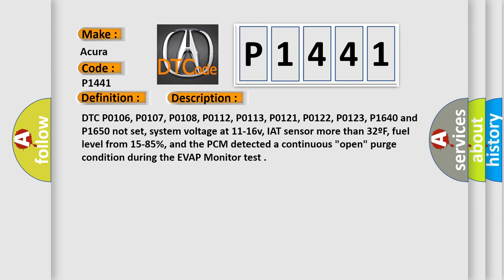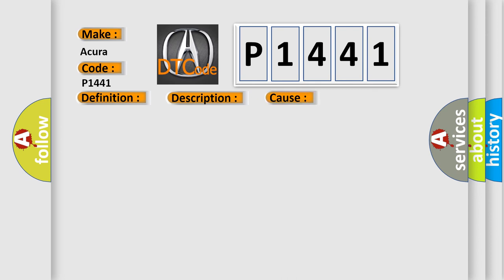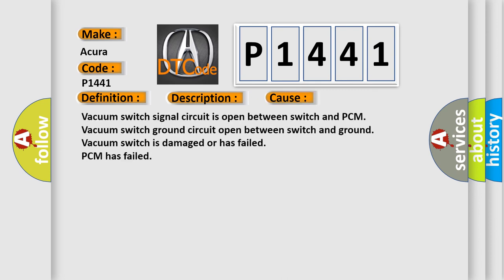This diagnostic error occurs most often in these cases: Vacuum switch signal circuit is open between switch and PCM, vacuum switch ground circuit open between switch and ground, vacuum switch is damaged or has failed, or PCM has failed.